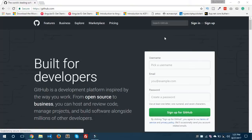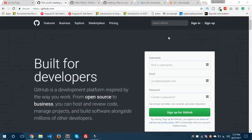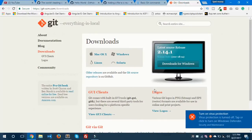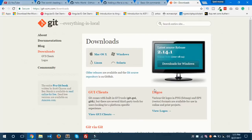First, we have to install Git Bash if you want to commit some changes to a GitHub repository. You need to install Git Bash from the website git-scm.com/downloads. Here you have different platforms: Windows, Linux, Mac OS, and Solaris. If you are a Windows user, then you definitely have to install the Windows file.